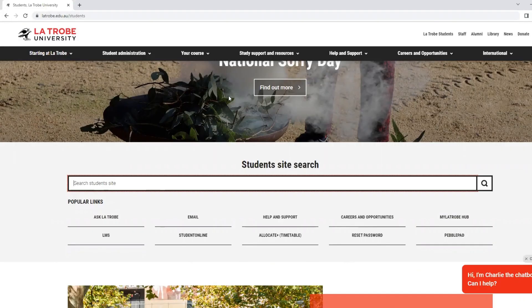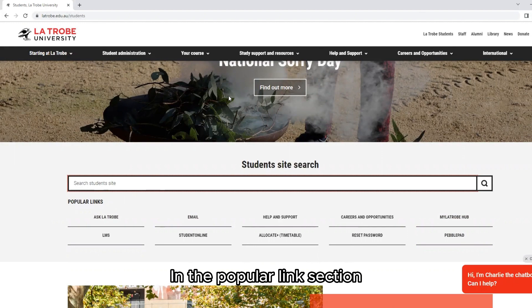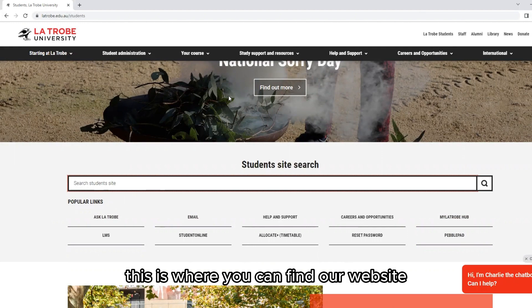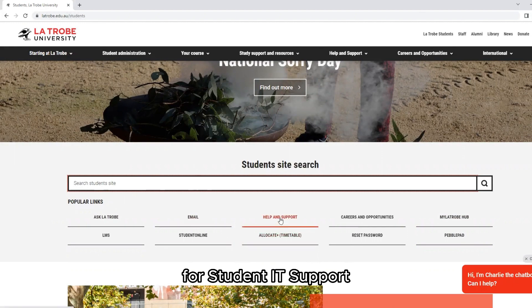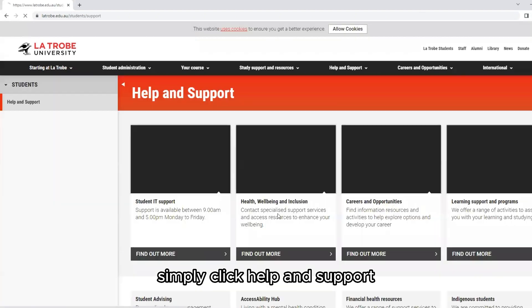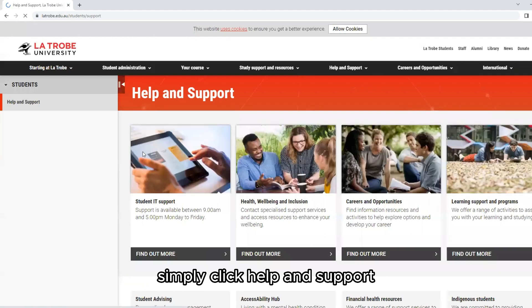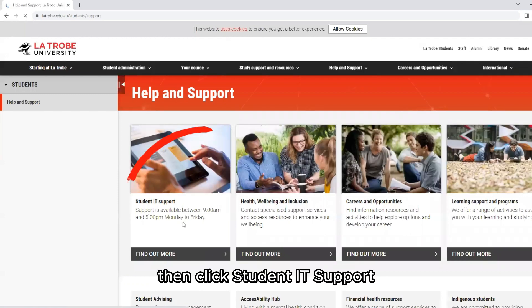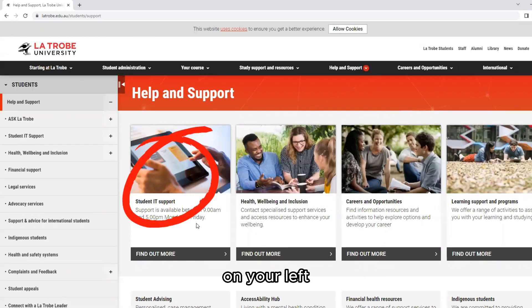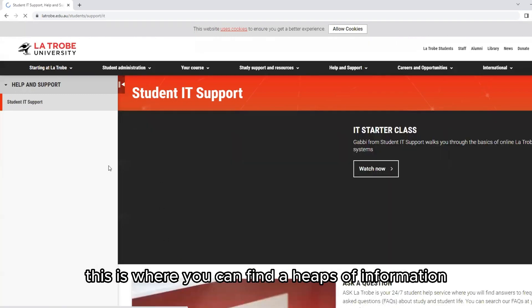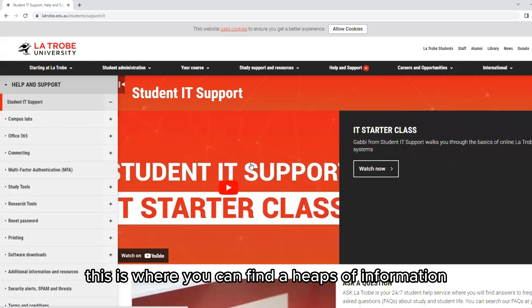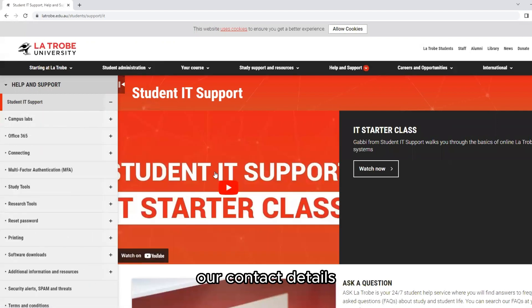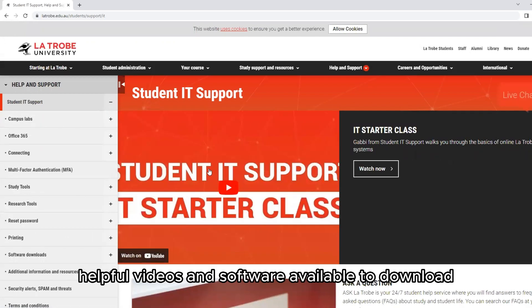The Student IT Support page: In the popular link section, this is where you can find our website. Simply click Help and Support, then click Student IT Support on your left. This is where you can find lots of information, our contact details, helpful videos, and software available to download.